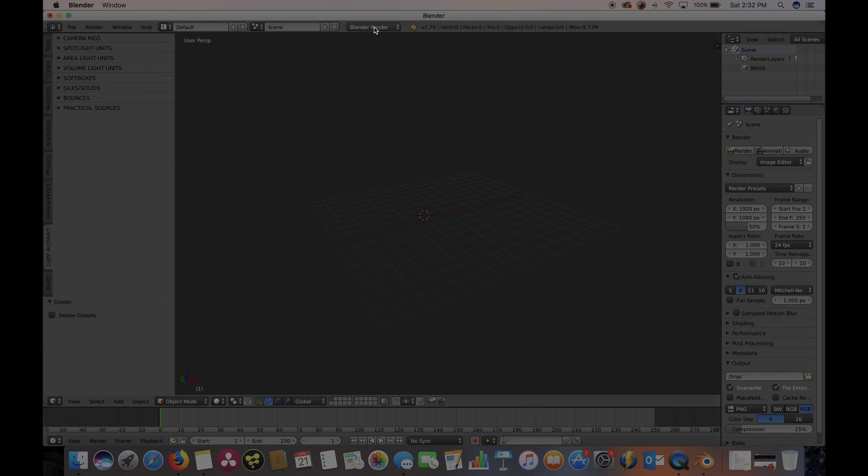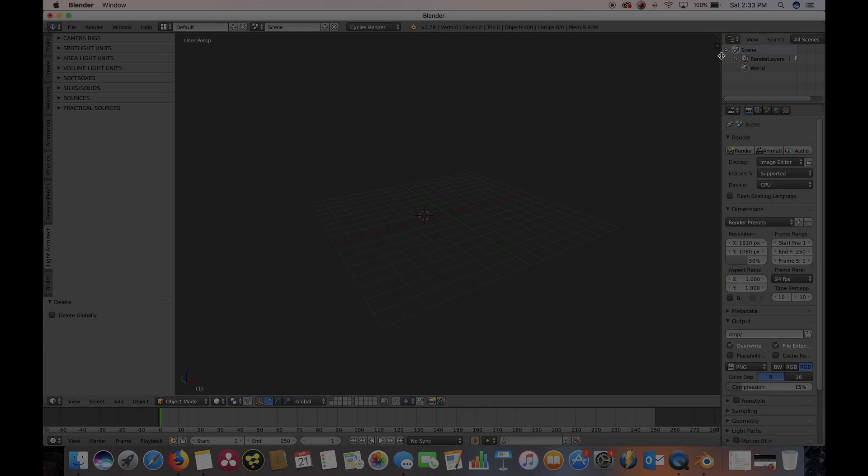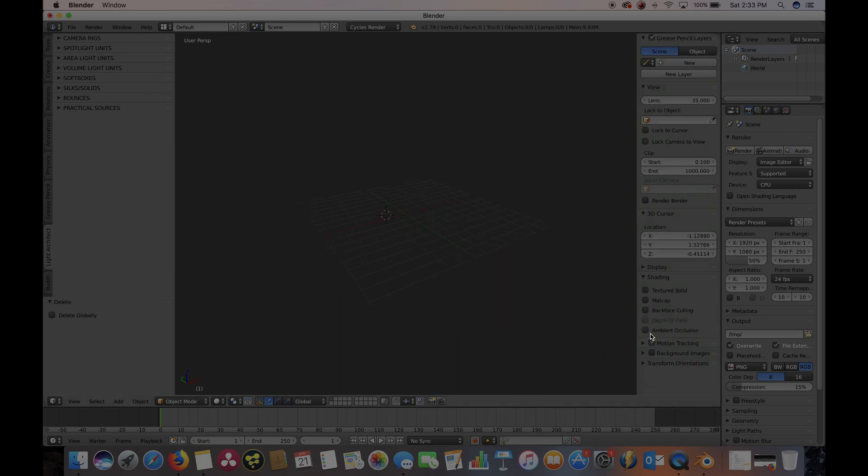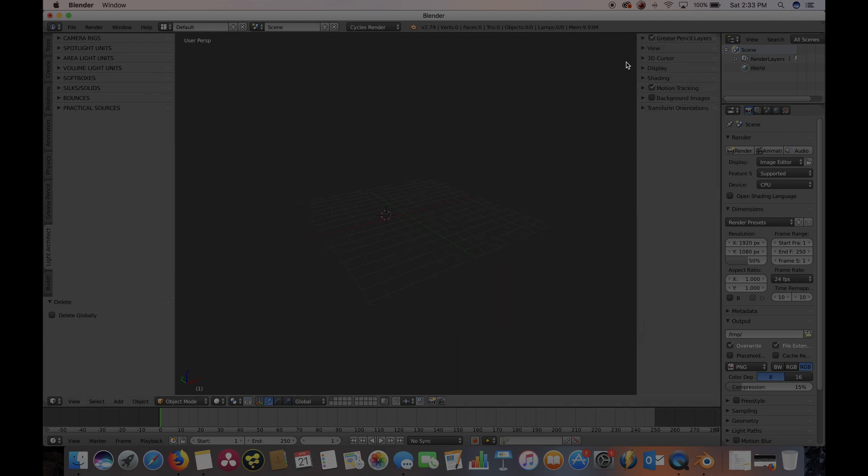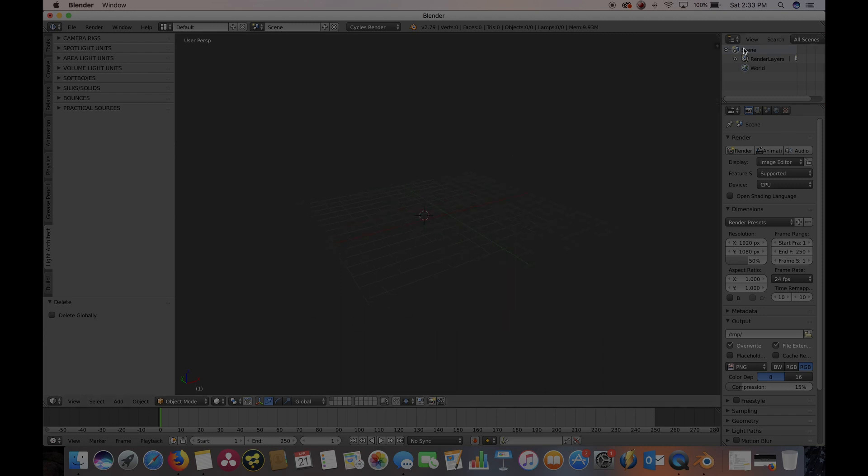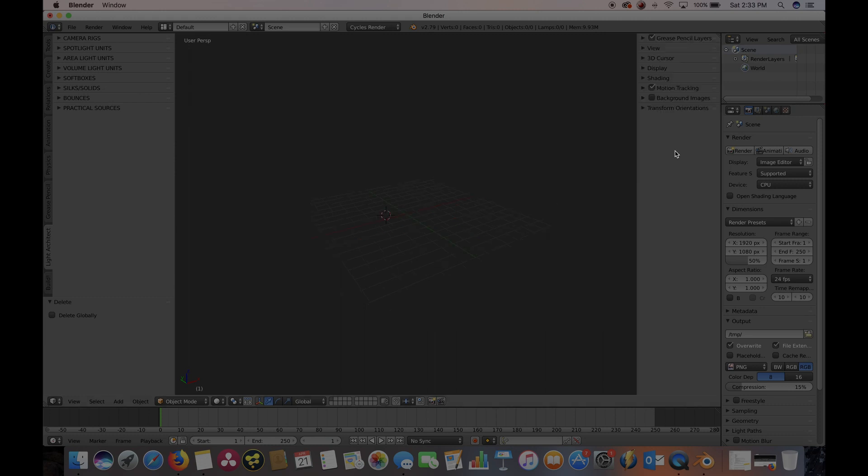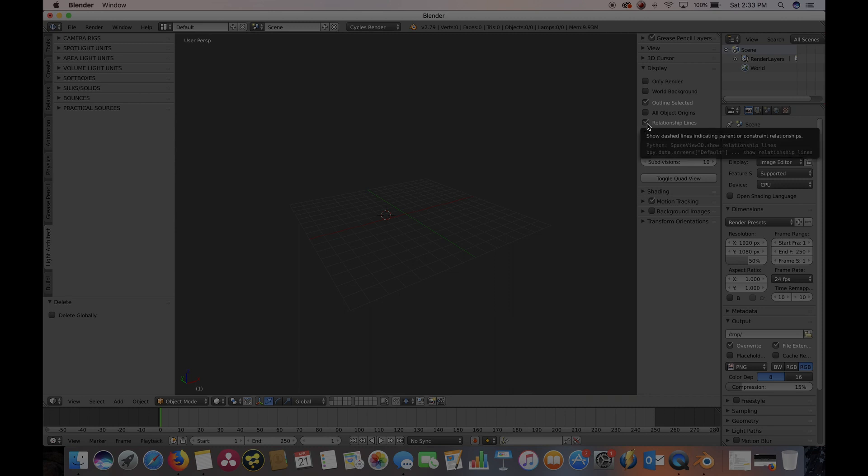First, as I said before, we want to switch from Blender Render to Cycles Render. Now one of the things I like to do is change the display a little bit to get a wider view. If you click on this plus symbol here, it'll open up the sidebar. Go to display, and I like to uncheck relationship lines and then change the lines on the grid floor to 400.